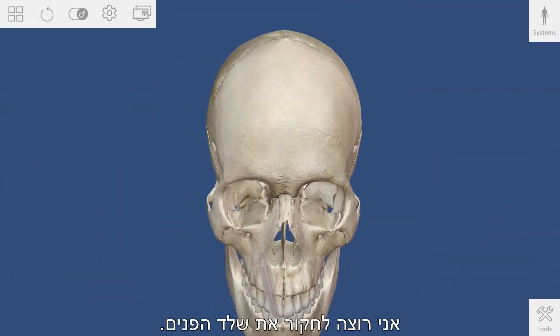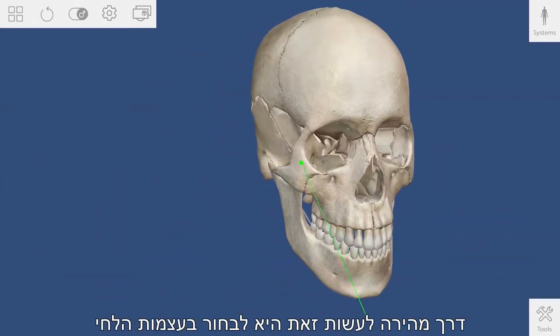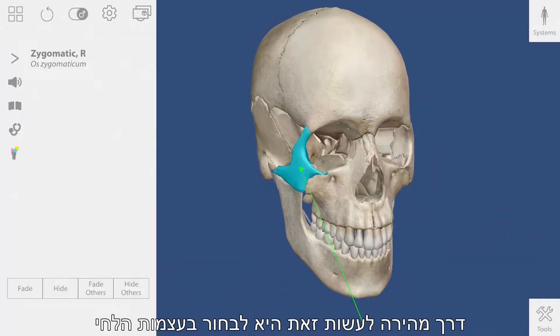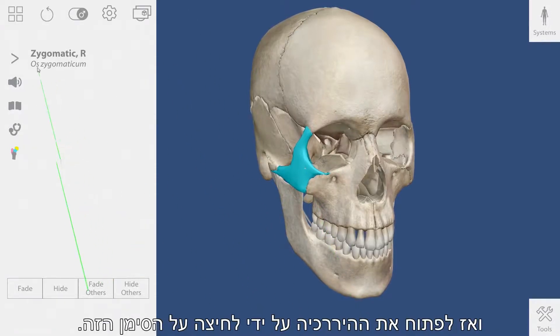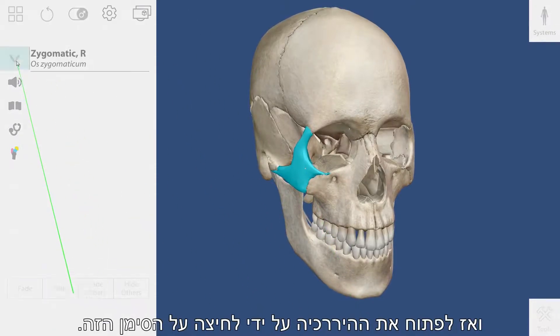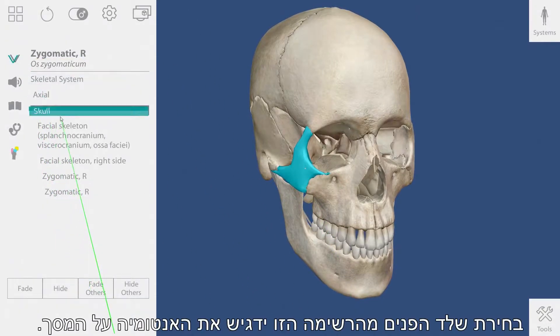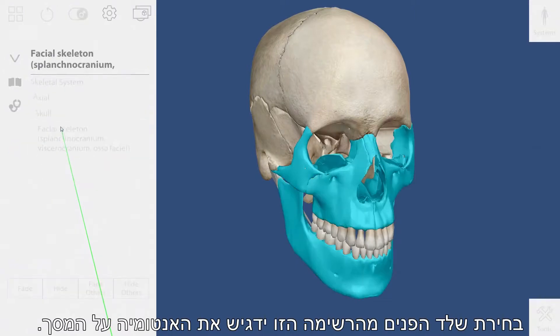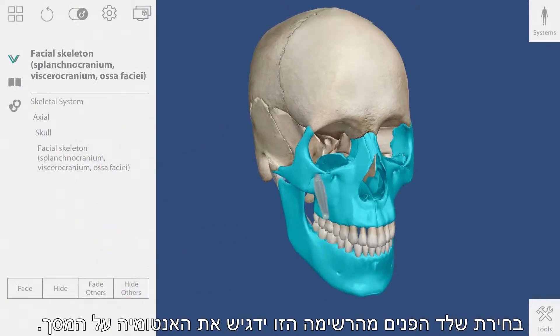I want to explore the facial skeleton. A quick way to do this is to select the cheekbone and then open up the hierarchy by clicking on this caret. Selecting the facial skeleton from this list will highlight the anatomy on screen.